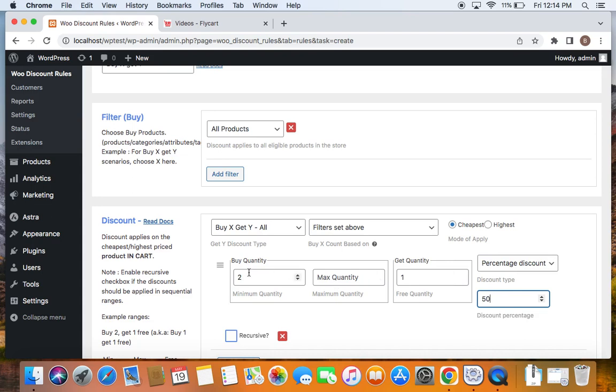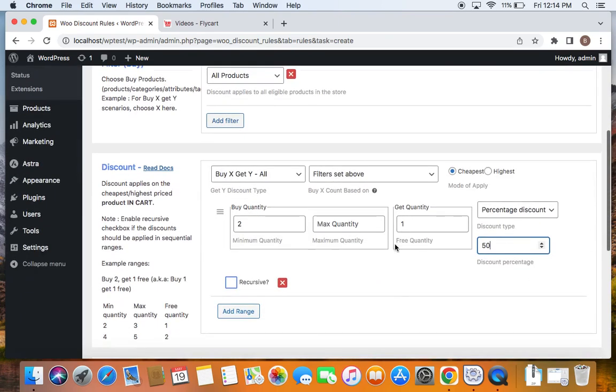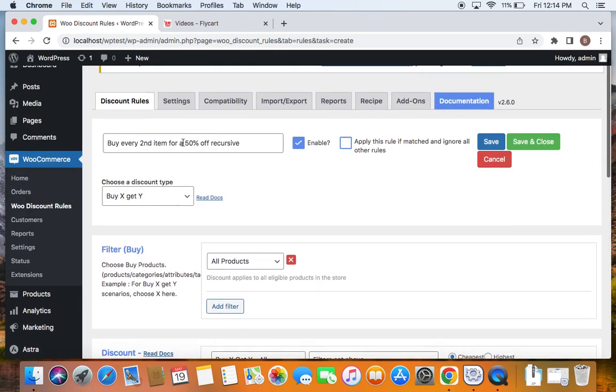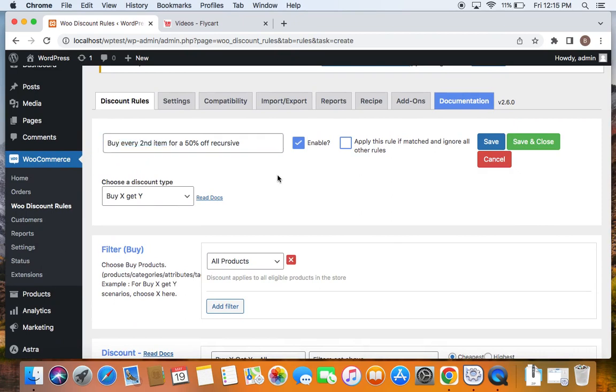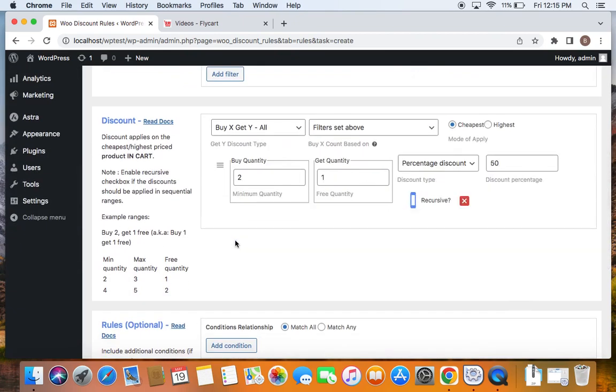If customers buy four they'll get two of them for 50% off. If customers buy six they're going to get three of them for 50% off. Meaning for every second item. If you want the discount apply for every second item then it's important for us to get the recursive option on.